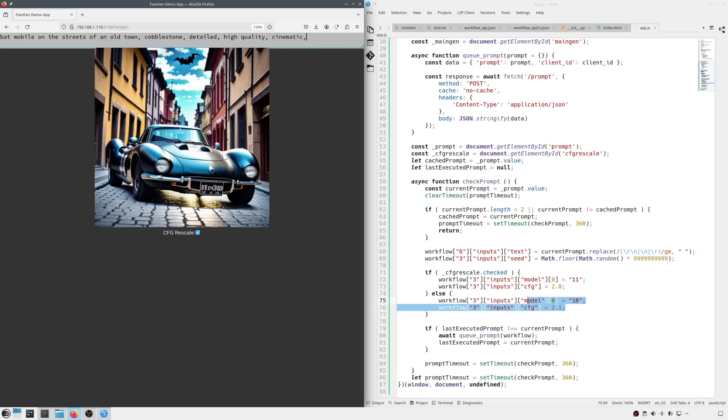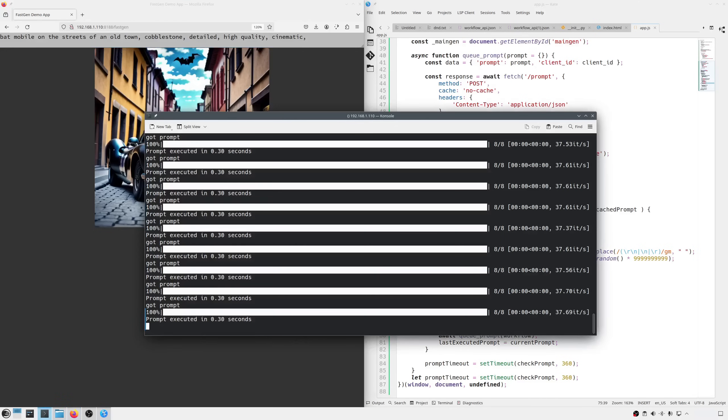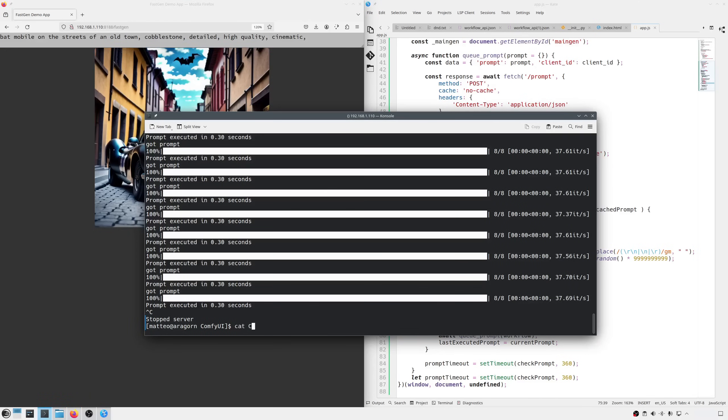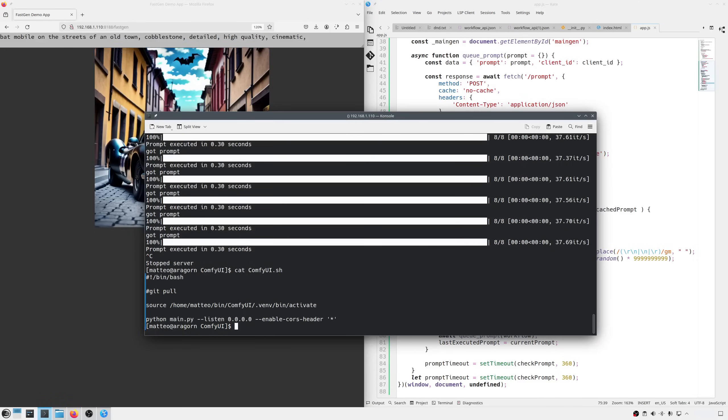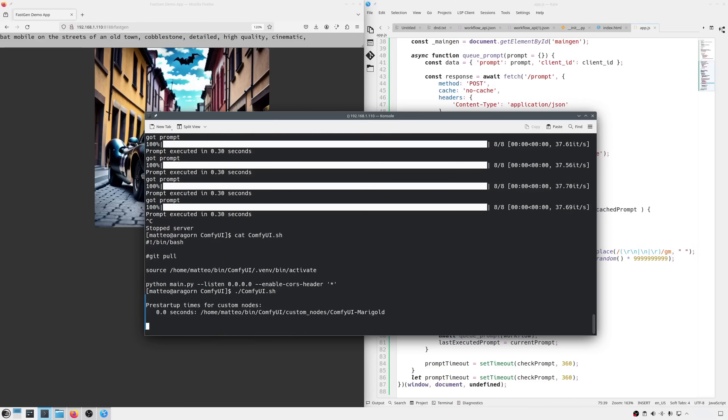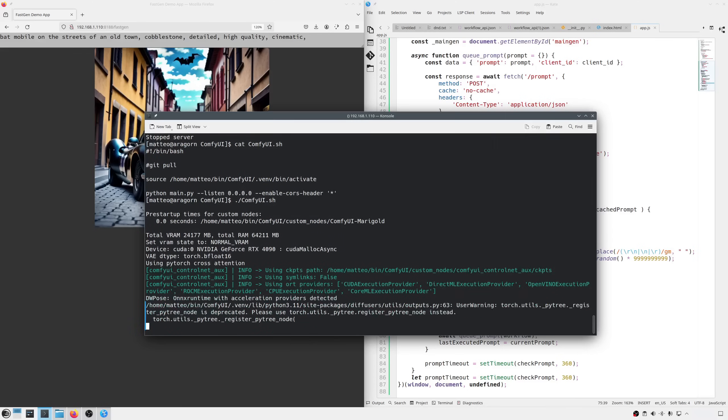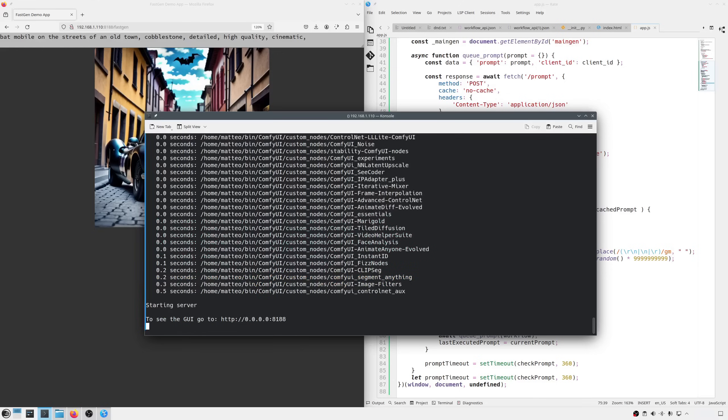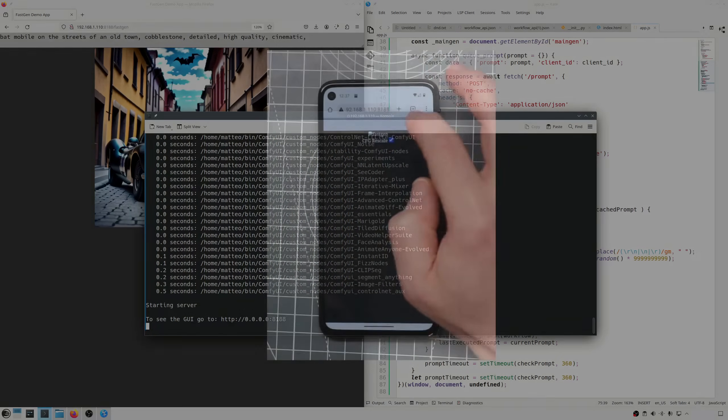Now, since I know you want to use this on your phone, in the secrecy of your room, I'm gonna tell you that if you run Comfy with Listen and enable course header options like this, you can access your app from anywhere inside your network. There are some security concerns, but for home users it's fine if the PC hosting ComfyUI is not open to incoming internet connections. So let me grab my phone and see if it works.